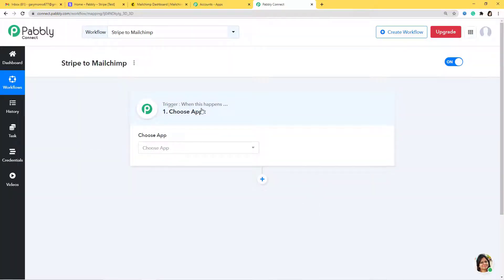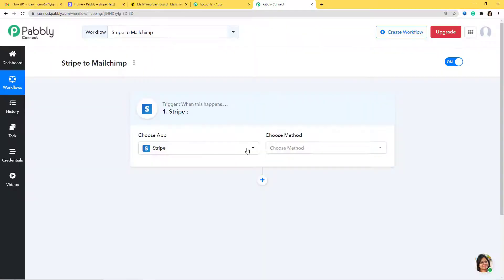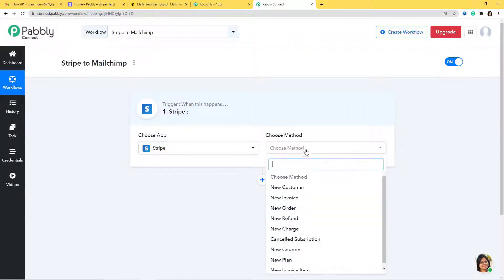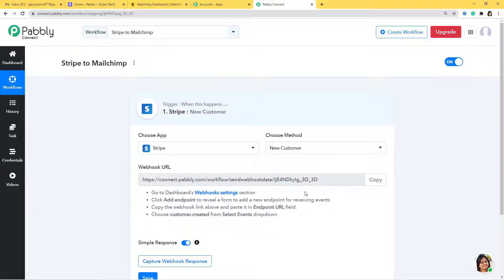So this is the dashboard. This is the trigger — when this happens. We have to choose an app, and according to your action you can click the plus button to add more actions. Our goal is to integrate Stripe with Mailchimp. We first integrate Stripe with Pabbly Connect, then Pabbly Connect with Mailchimp. So I'm going to choose Stripe here. In choose method, we want New Customer — as soon as a new customer is created in Stripe, we want that customer added to Mailchimp as a subscriber.